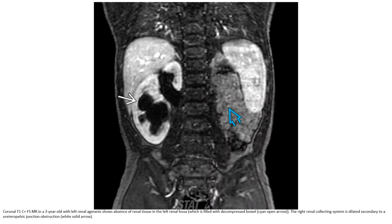This is a CT with contrast in a senior patient with left renal agenesis. There is absent renal tissue in the left renal fossa. The right renal collecting system is dilated, consistent with ureteropelvic junction obstruction.